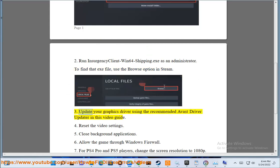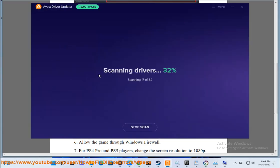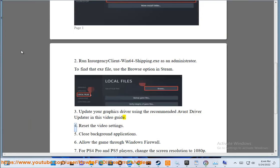3. Update your graphics driver using the recommended Avast driver updater in this video guide. 4. Reset the video settings.